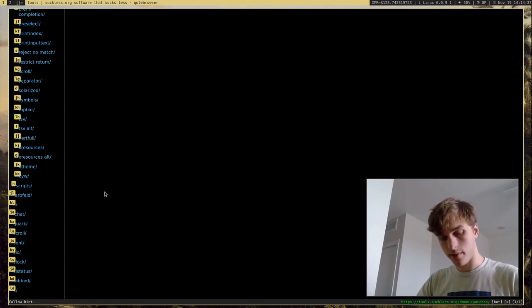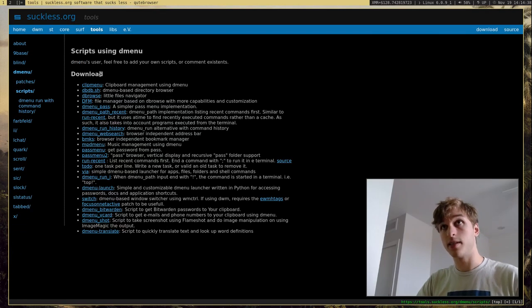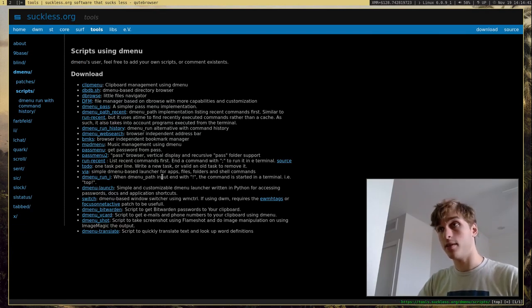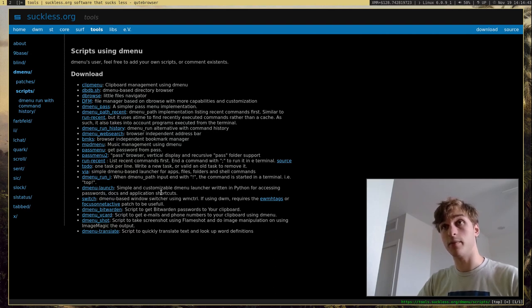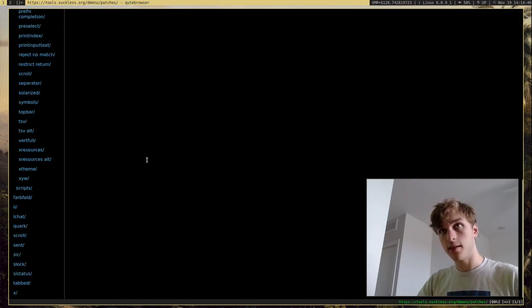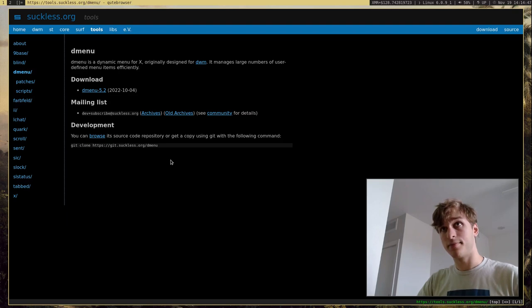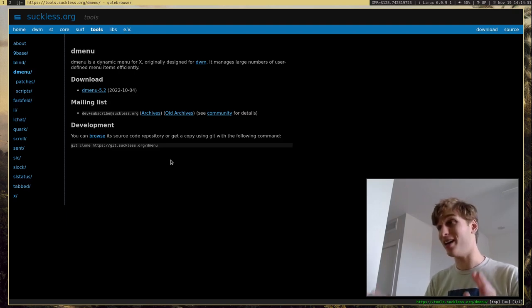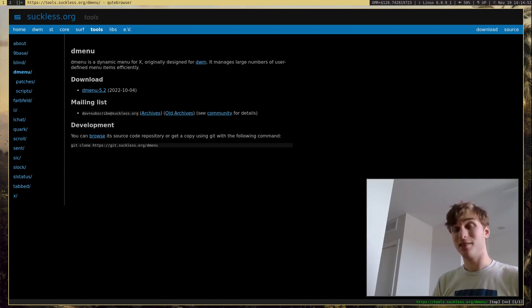They also have some example scripts, DMenu scripts, that you can go ahead and use or reference from to make your own. So that's pretty nice. But I'm going to go ahead and show you how to use DMenu and just why it's so great.